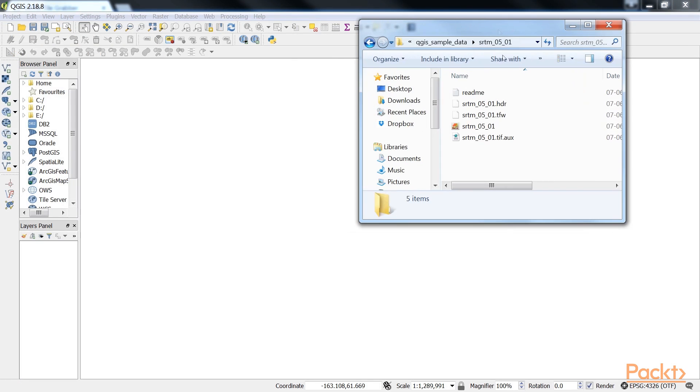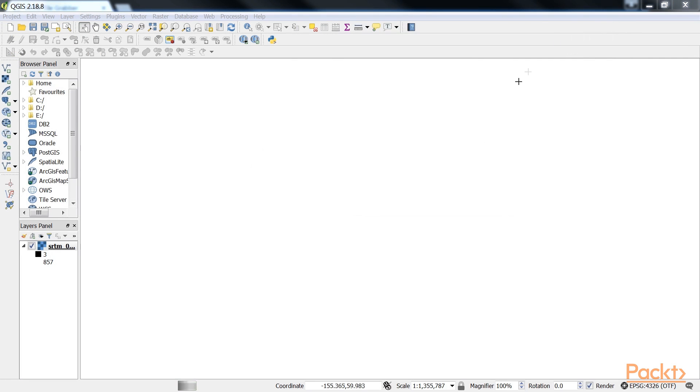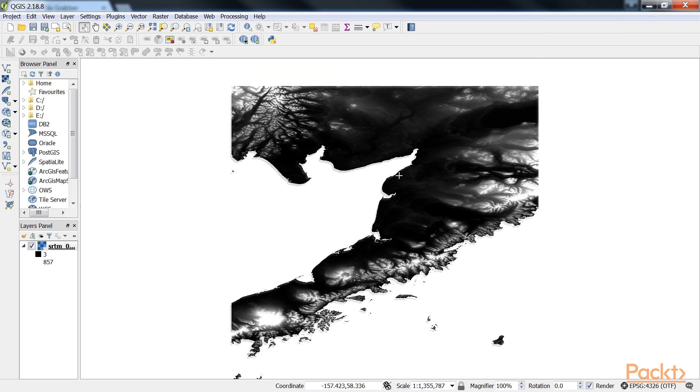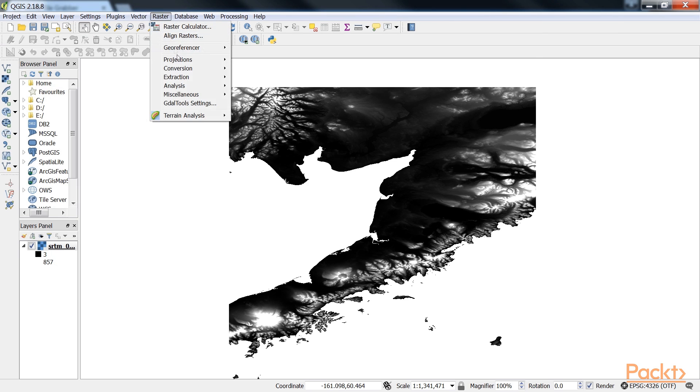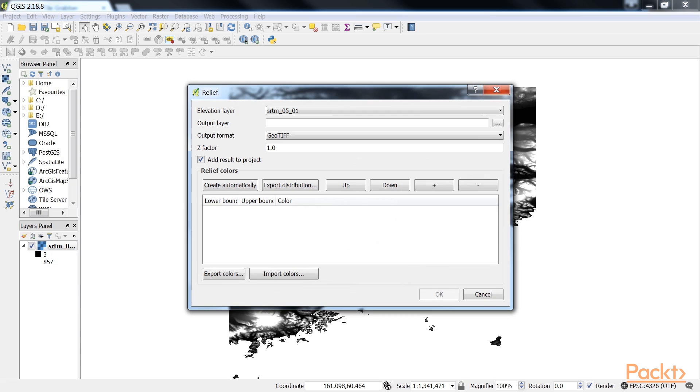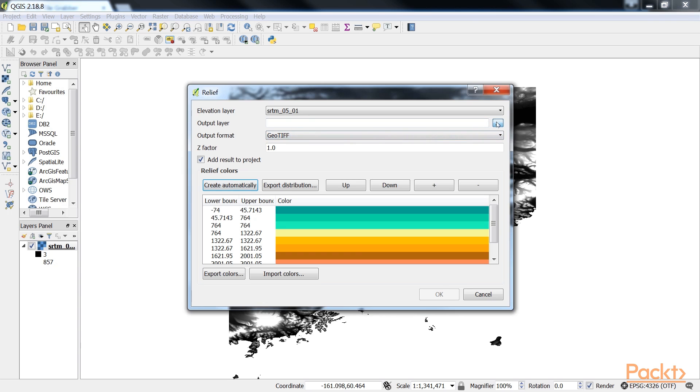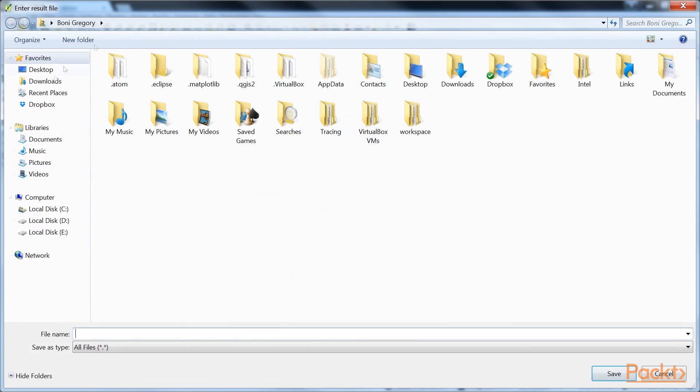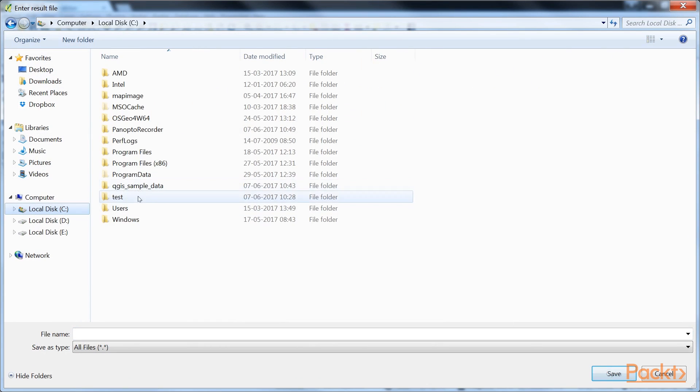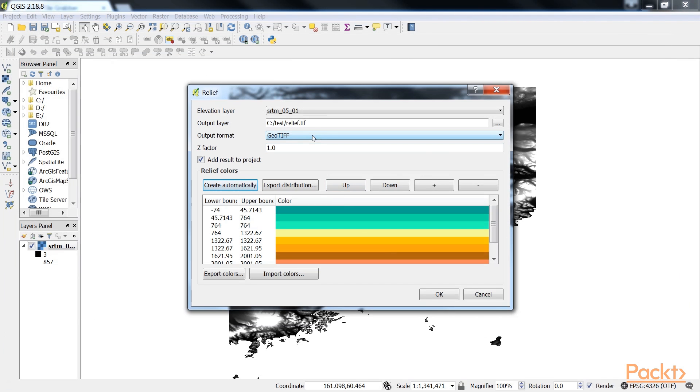Go to the path where you have placed it and just drag and drop it to the map. Now go to Raster, Terrain Analysis and Relief. The tool can calculate relief color ranges automatically. We just need to click on Create Automatically. Let's give the output path. Click on the Browse button next to the output layer field. Go to Test and create a relief.tiff file.